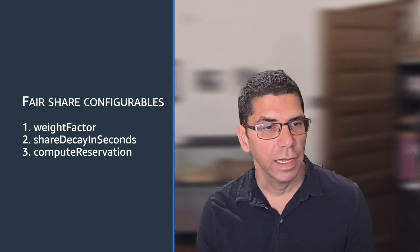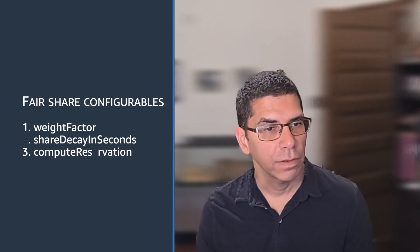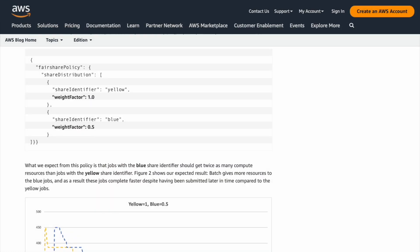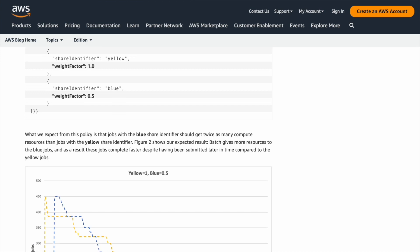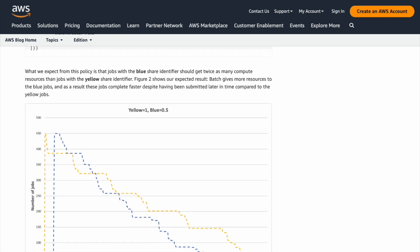So share decay in seconds represents the time window that you're assessing for how much somebody has used. Share decay in seconds is like over what window do we consider fairness. Within this blog post, we don't only describe the theory of what these parameters would do, we also ran practical examples with the policies that we show you and graph out the results. That was actually the most interesting thing - those graphs.